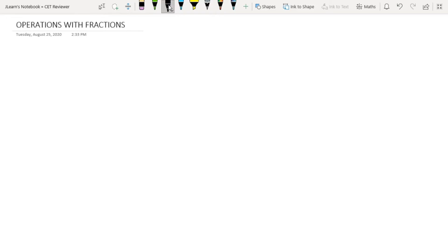Okay, so welcome back to my series. Today we will be learning about operations with fractions.